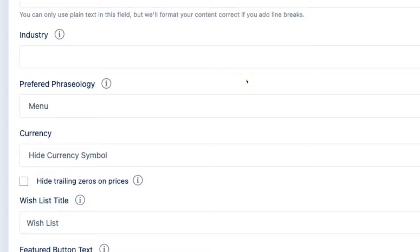This is also where you can change what we call phraseology. This just refers to if we use the word menu or price list to refer to items in the admin area. It doesn't affect what your customers see.